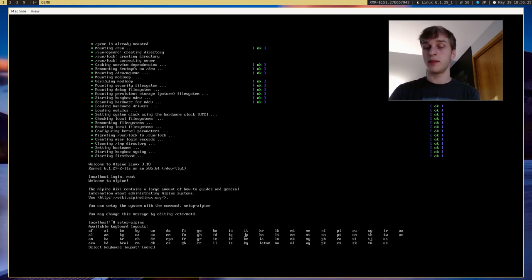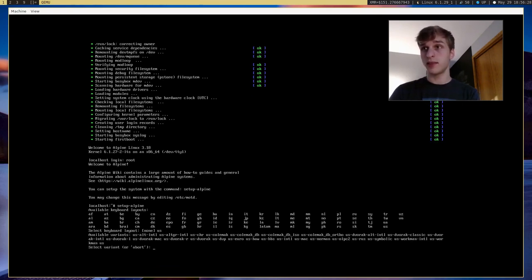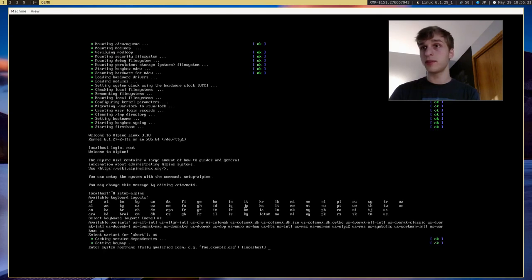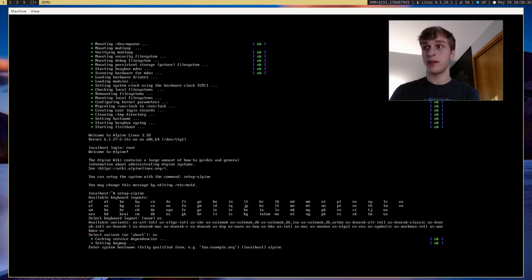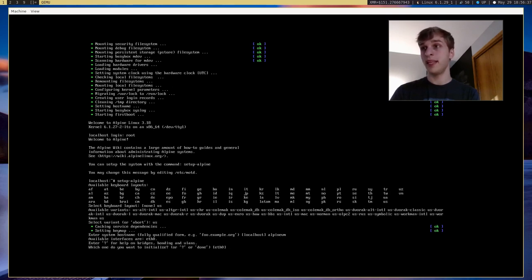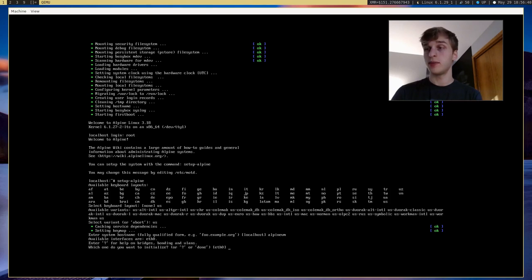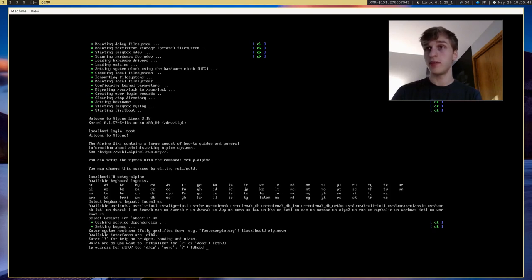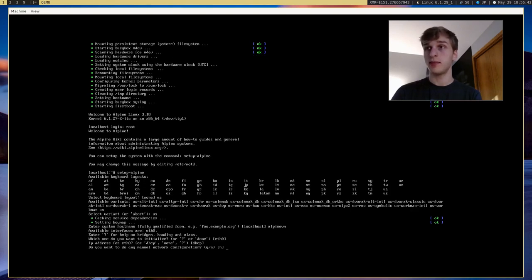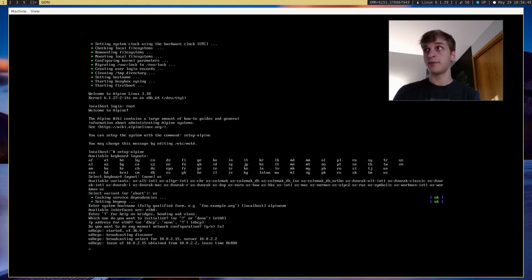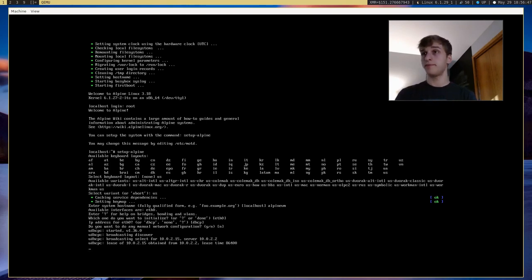And it'll tell us to select our keyboard layout. So let's just say US. And then select variant. It's just US. And so now enter our system hostname. I'm just going to put in Alpine VM. That's going to be our hostname for now. And we want to initialize our Ethernet. Yes. And do we want to configure it? No. So we'll go ahead and do that.